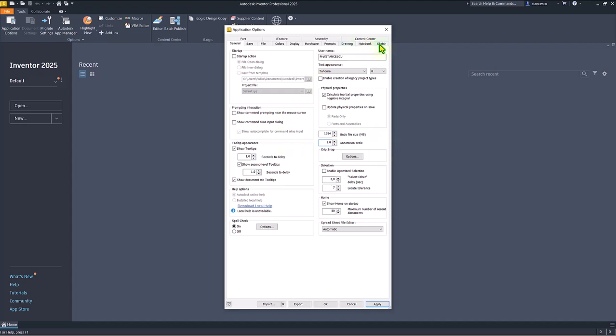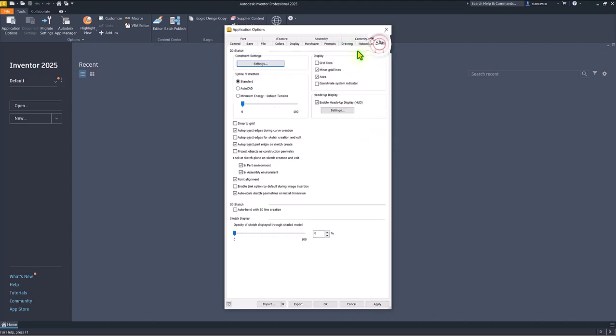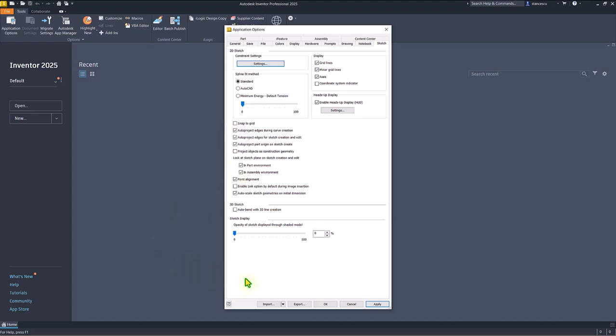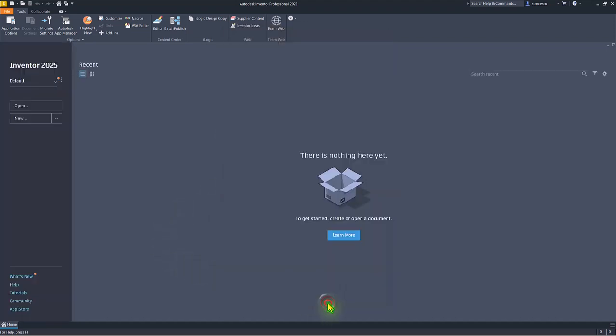I also change something. I apply grid lines on the sketches, and I apply auto project edges for sketch creation and edit. Okay, these are all.